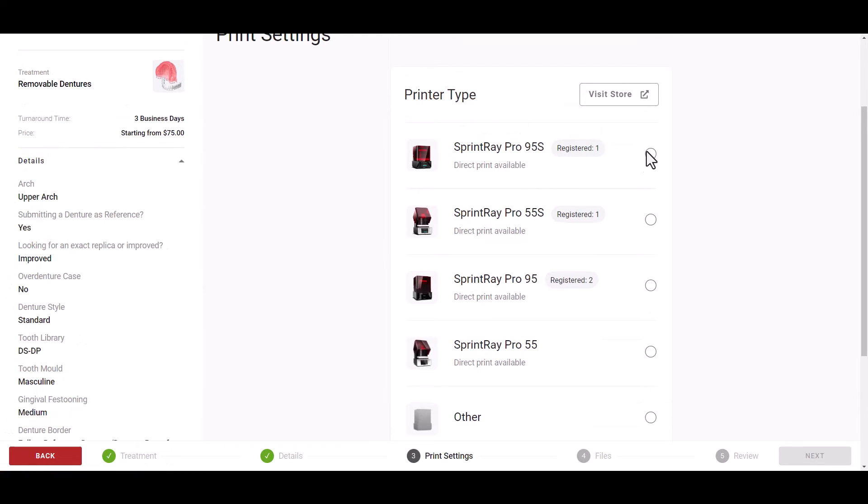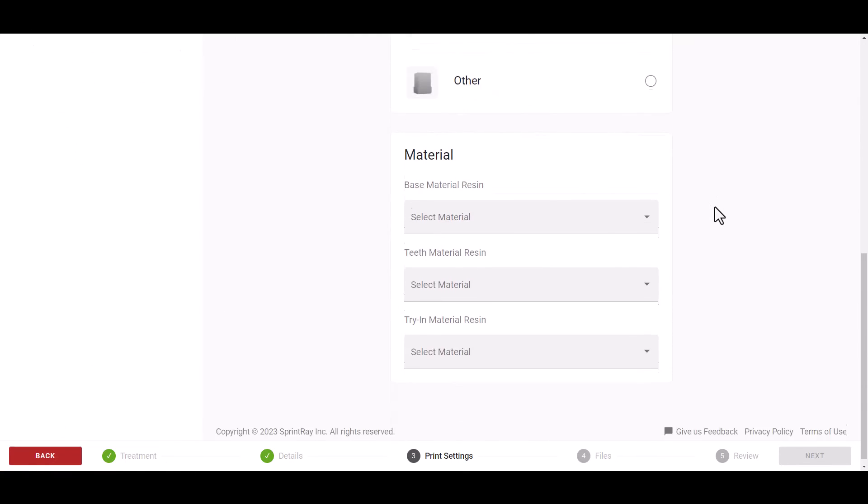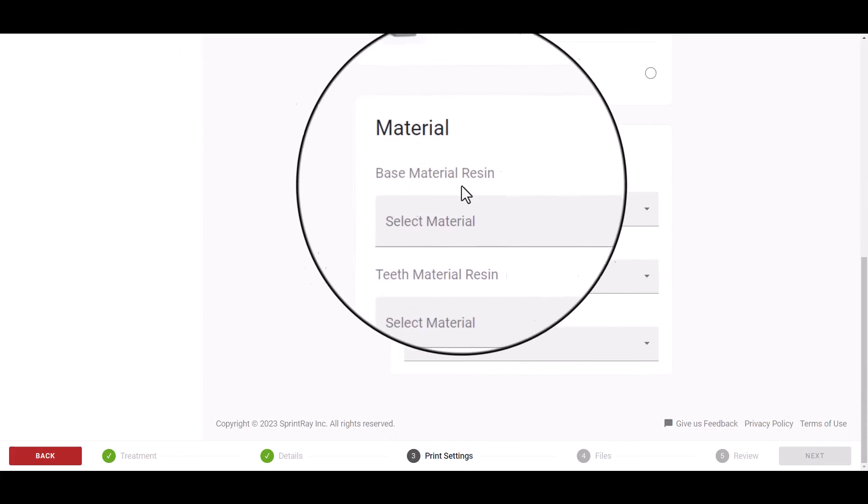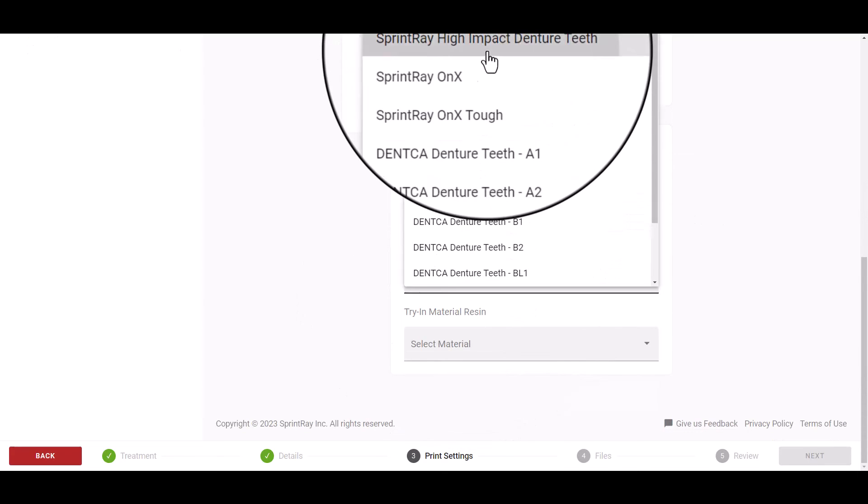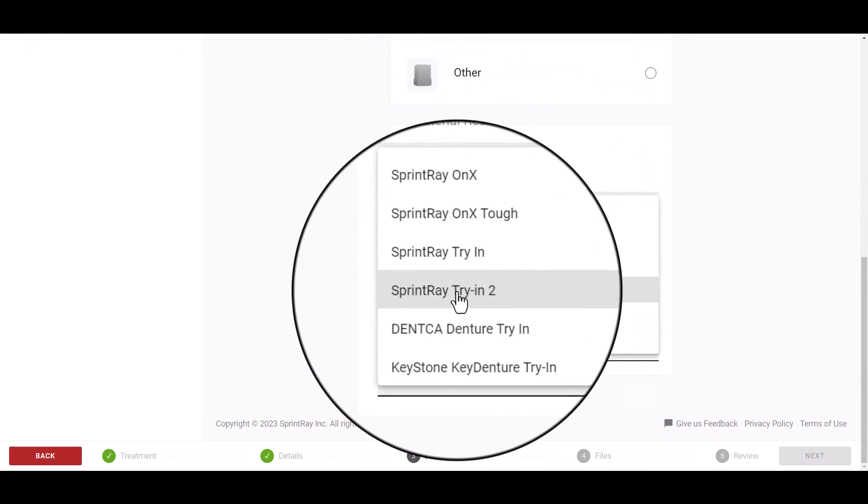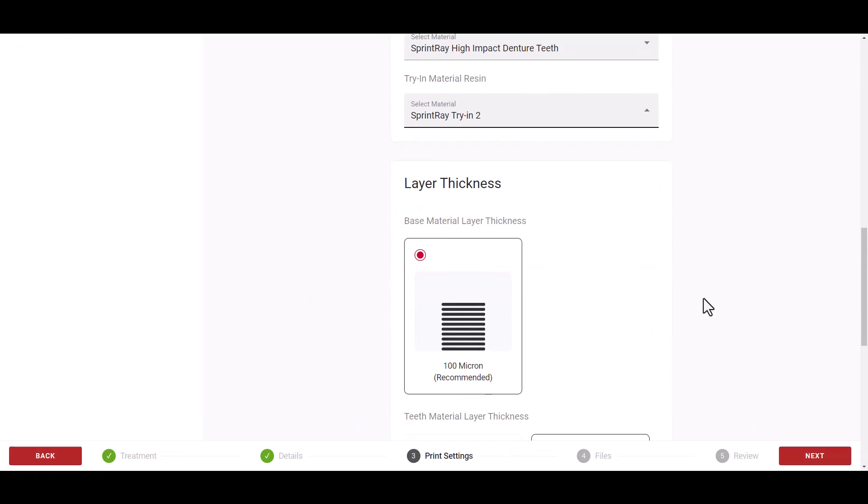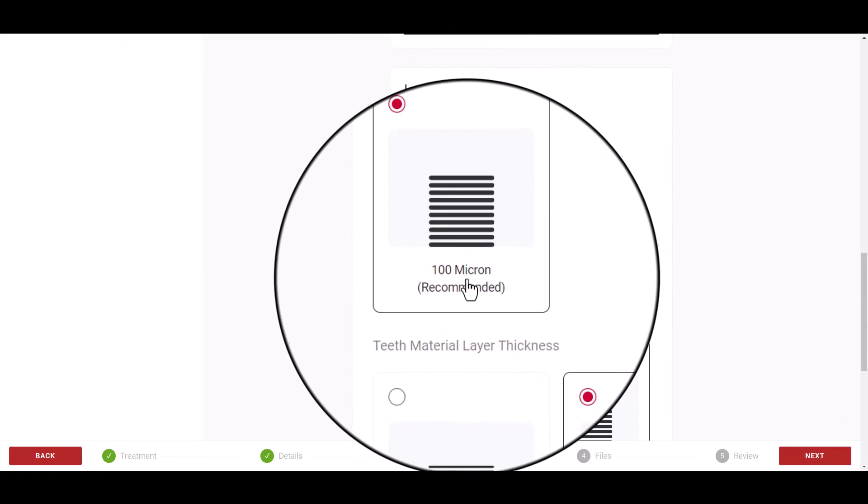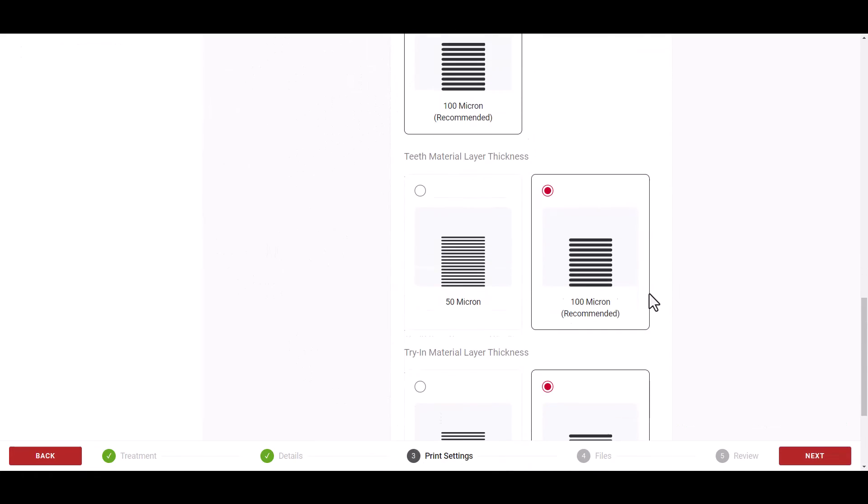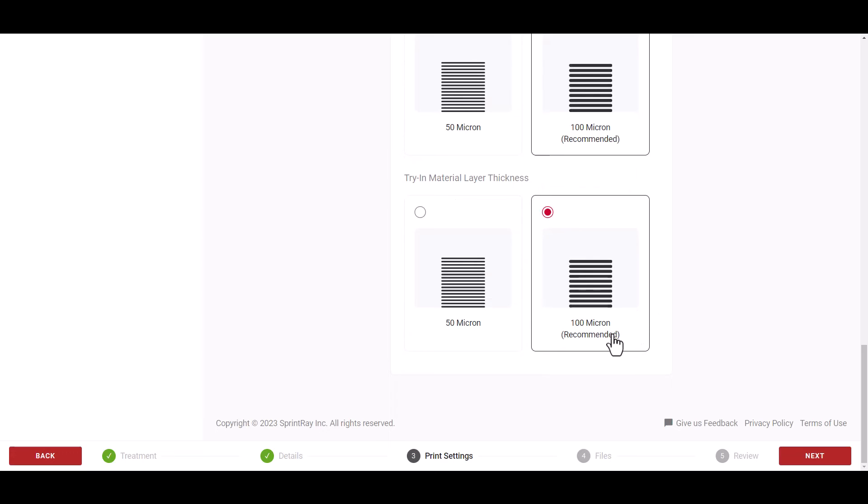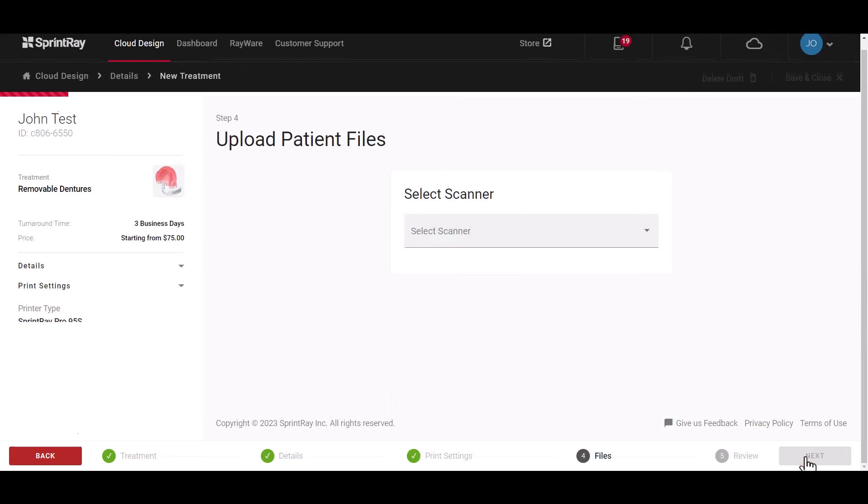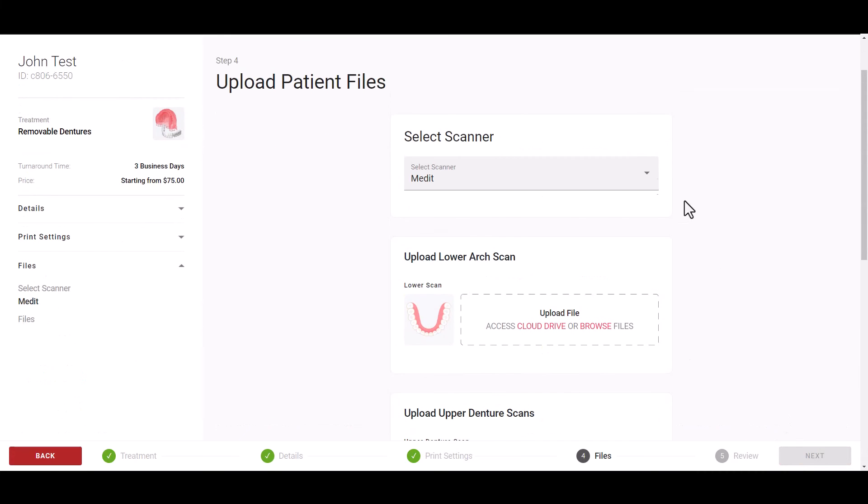SprintRay cloud design will also show you what types of printers you have registered to your dashboard account for file submission.